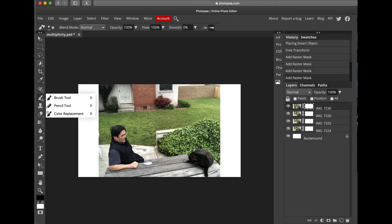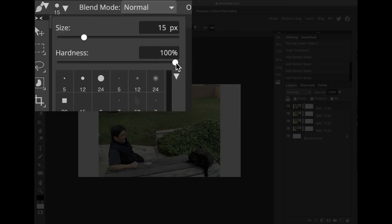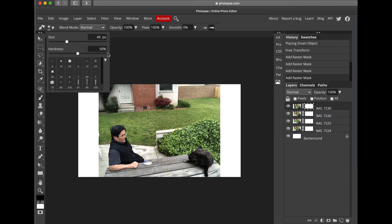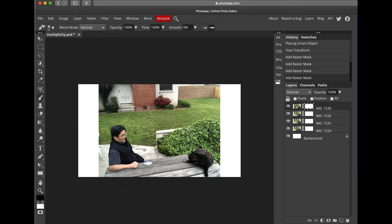Go up to the Brush Tool and click on it. Choose the Hardness — make it about 50% — and then set the Size to about 40 pixels. Now you're ready to come down to the picture and paint on the first instance of me. When you start painting on me, you'll see I'm disappearing — basically you're erasing me from that layer.